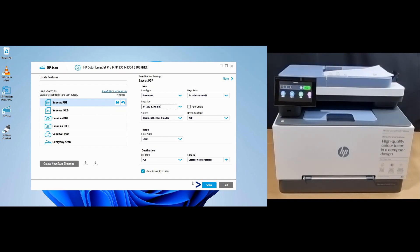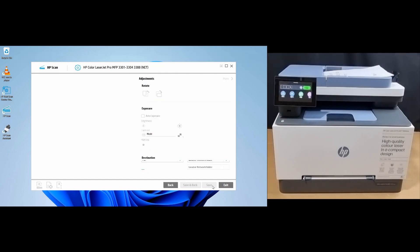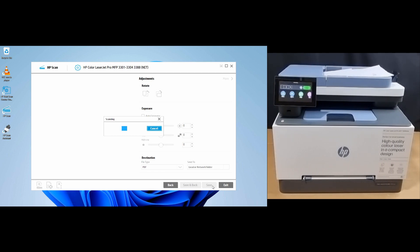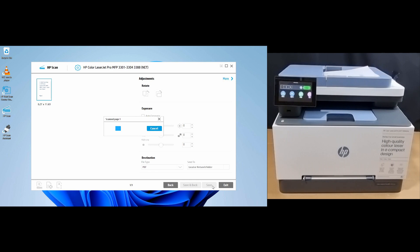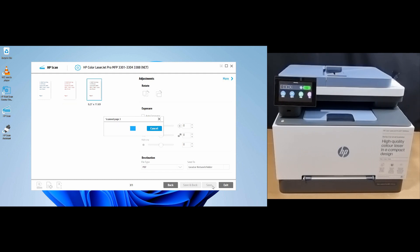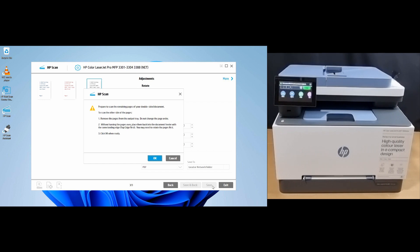On the computer, select scan. The software shows instructions to scan the remaining pages of your two-sided document. We'll show you how it's done.